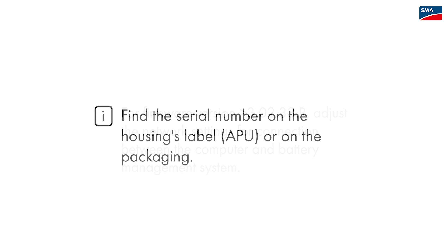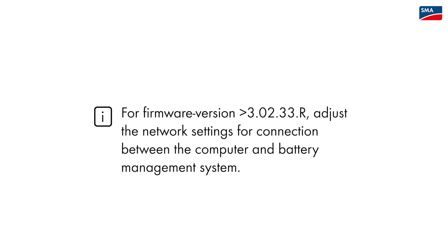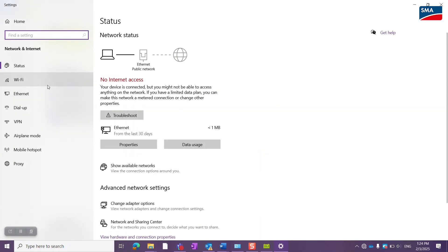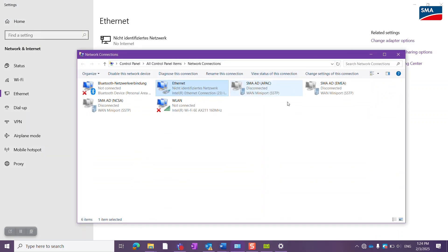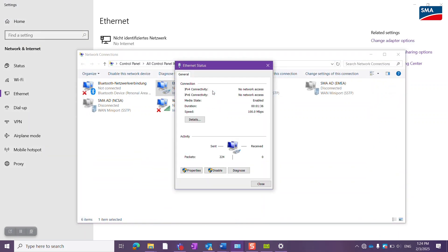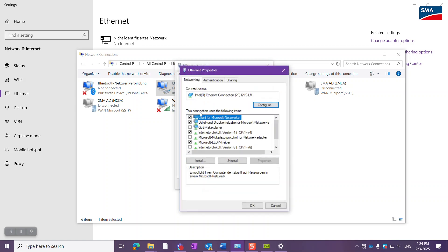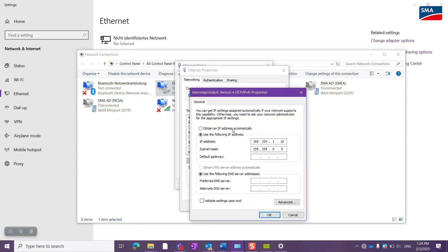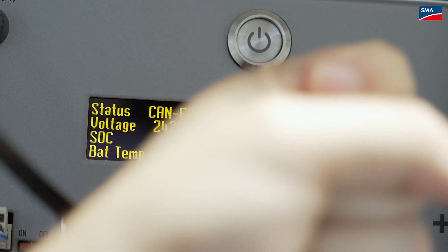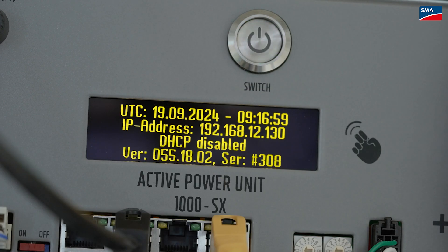If the firmware of your inverter is lower than the version 3.02.33.R, open the network settings on your laptop and go to Ethernet, Change adapter settings, Ethernet, Properties, Internet protocol. Select use the following IP address and enter a valid IP address within the range of the BMS. The IP address is displayed if you double tap on the BMS display.